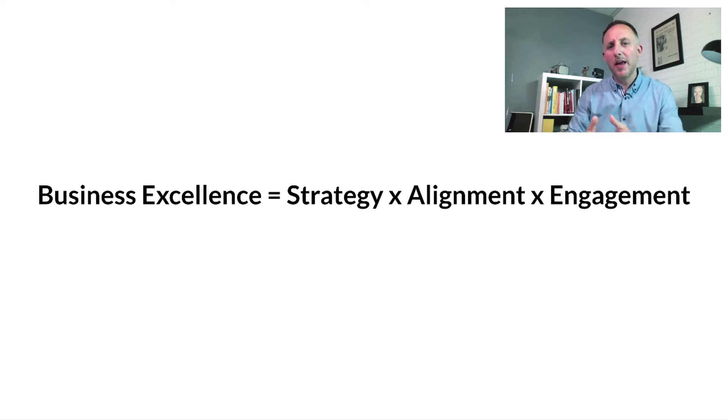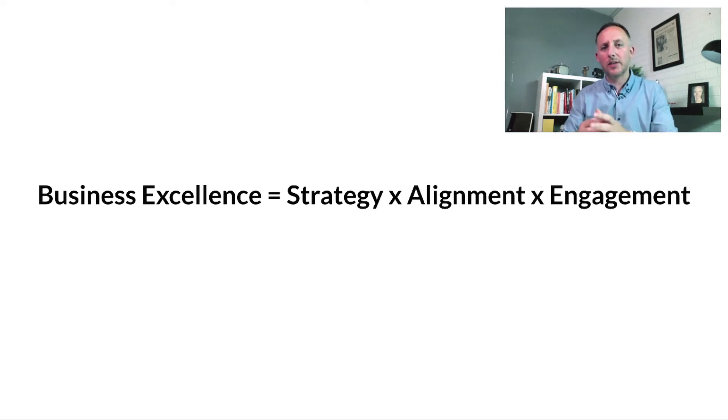And then we need to have engagement - that's engagement of the staff and engagement of the team. So strategy is but one constituent part. But let's go back to focusing on strategy.